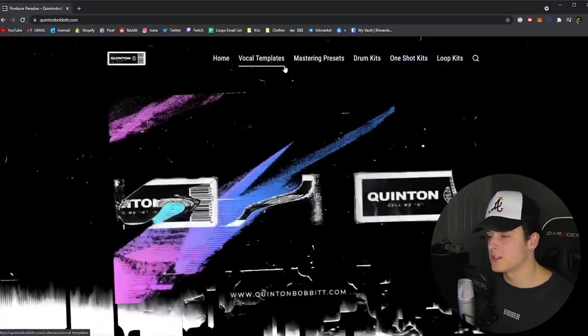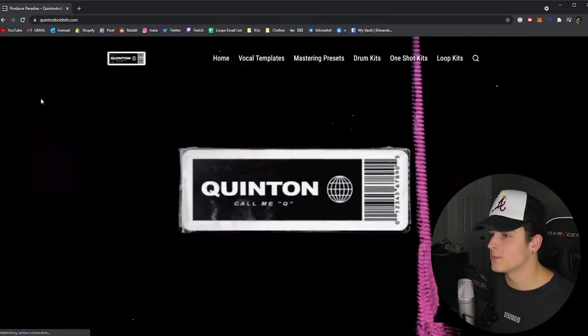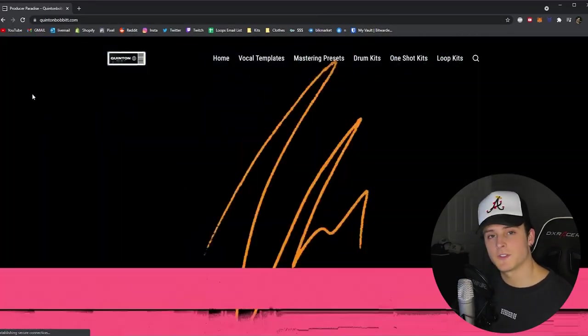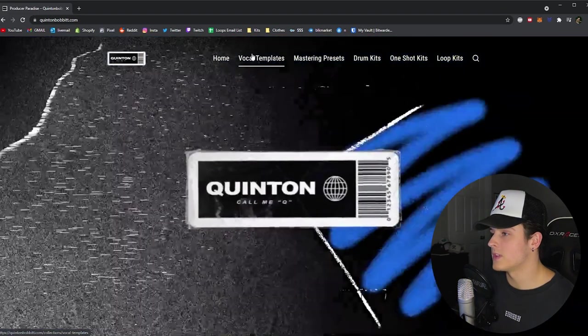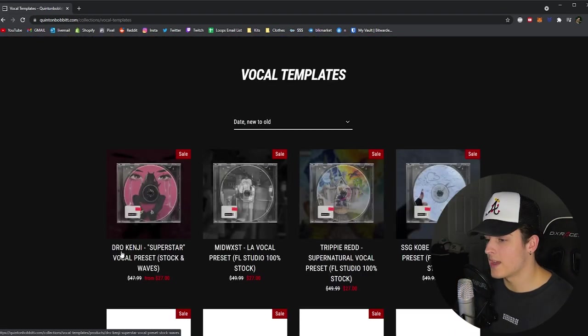Before we actually jump into FL, I just wanted to show you guys how you could actually grab the preset. Basically, if you go to my website, the link's always in the description below, you can click this vocal templates button right up at the top.